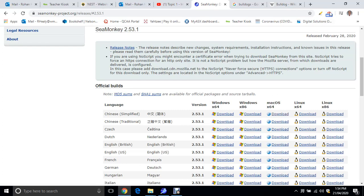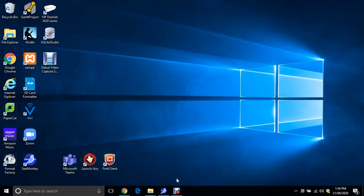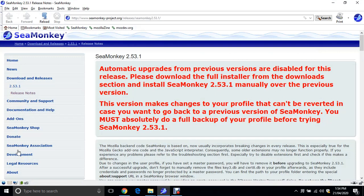And when you download it, it should look a little bit like this. When you open it up it should come up like that. This is SeaMonkey interface.